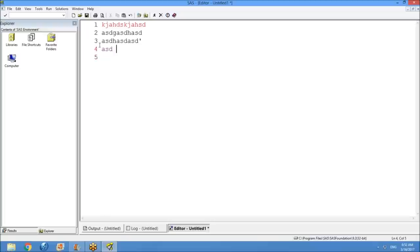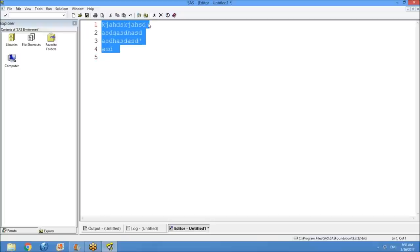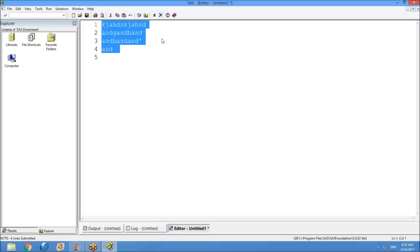To execute the program, just select the code you have written and click the running-boy-like symbol. This is a very regularly used button. We have many methods, but this is the most common one. Once you click on it, you are executing the program — execution is done in a fraction of seconds.